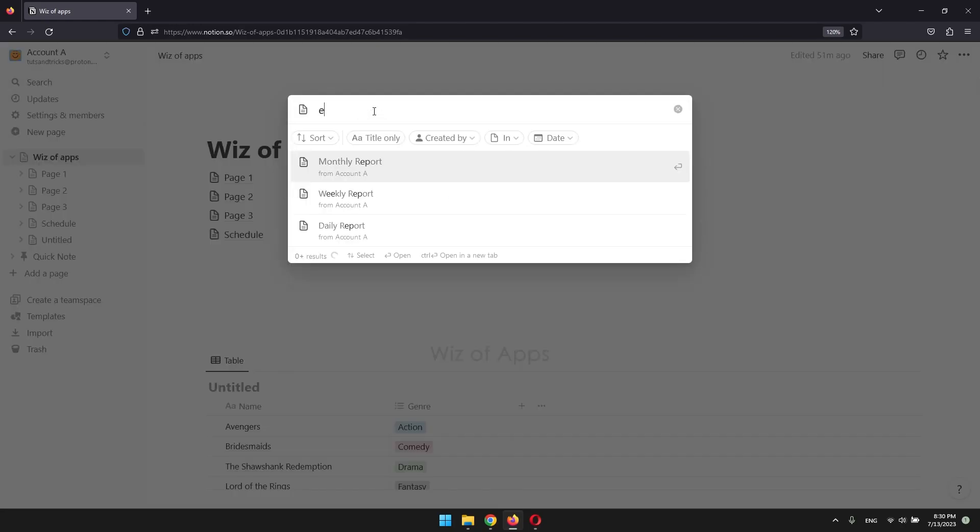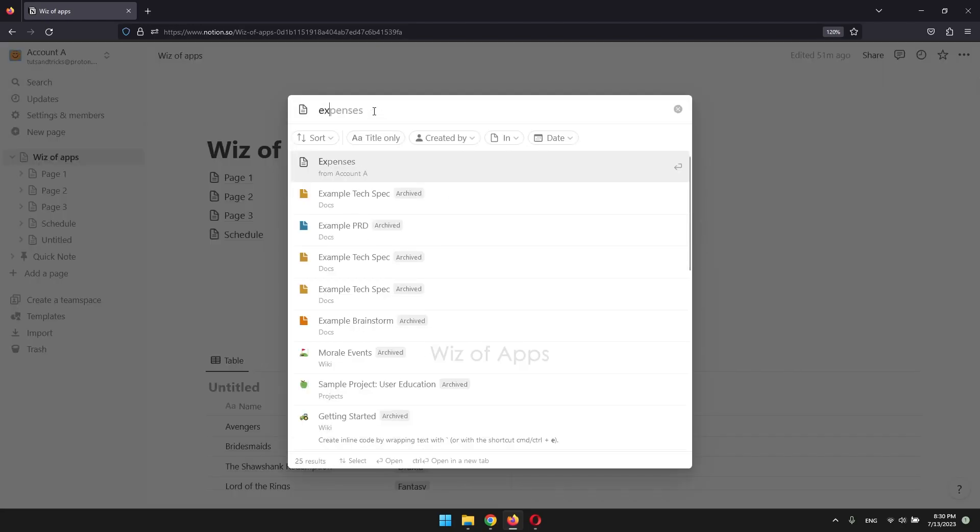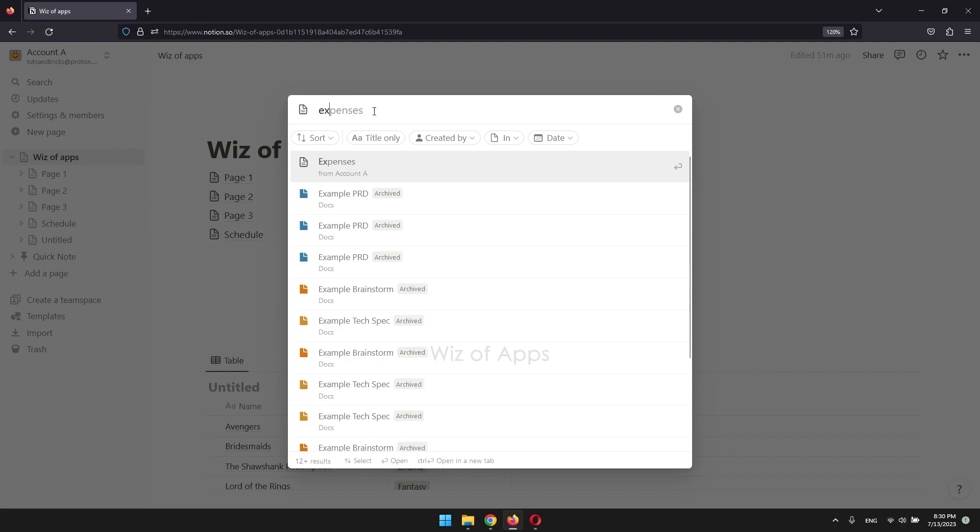Enter your query into the search bar and relevant results will start to appear. You can search for specific titles or include additional keywords related to your search to refine the results. To navigate through the items, you can use your arrow keys and select the desired content.